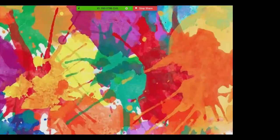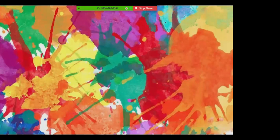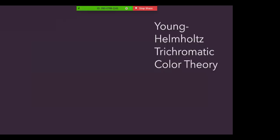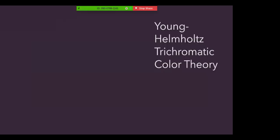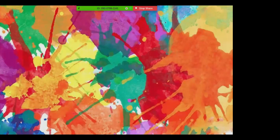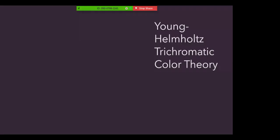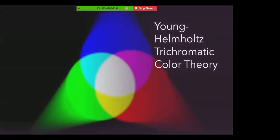Now look at this splatter of color. You see all the color that we see there? But have you ever wondered how we see color? There are two different theories, the Young-Helmholtz trichromatic theory and the opponent process theory that attempt to explain how we perceive color. The Young-Helmholtz trichromatic theory explains that the retina contains three different types of color receptors, one most sensitive to red, one to green, and one to blue. When stimulated in combination, they can produce the perception of any color.